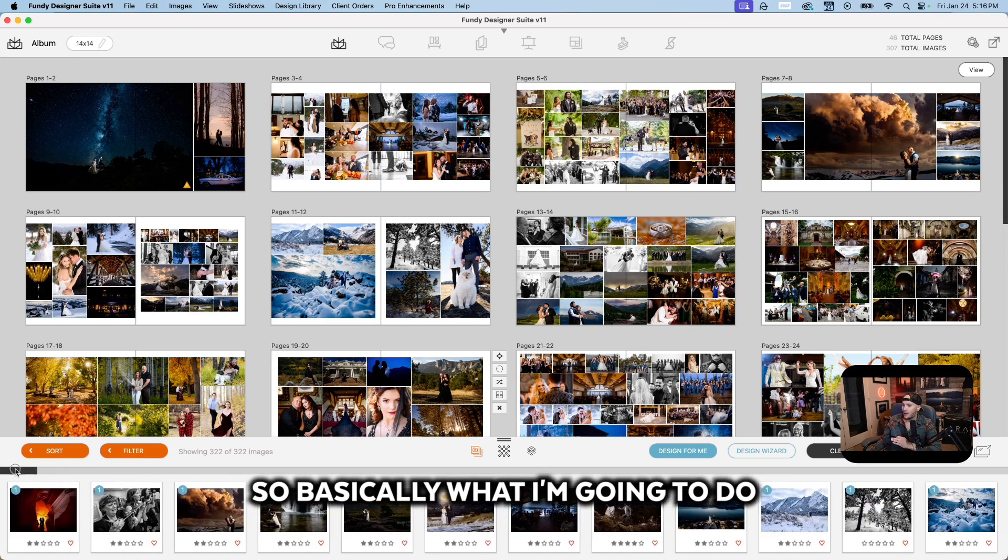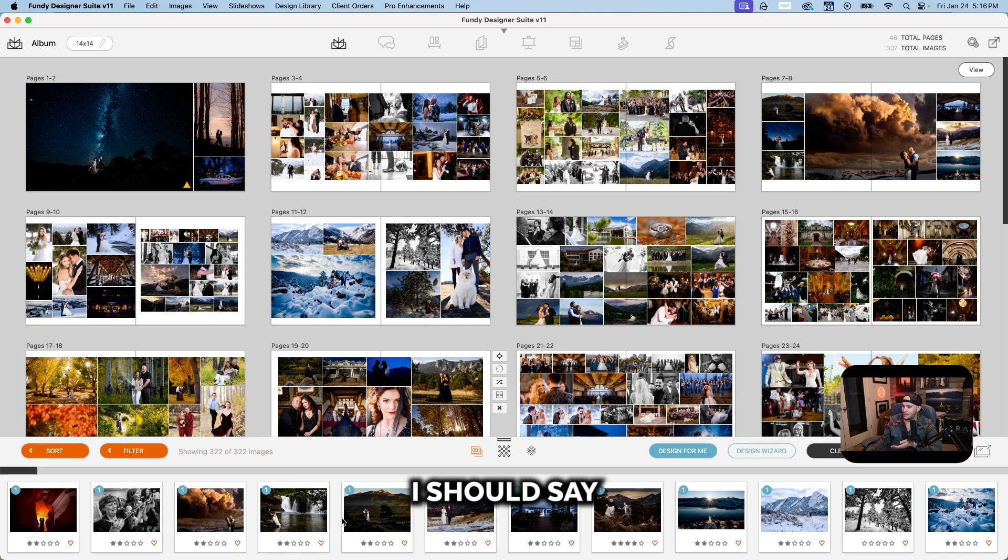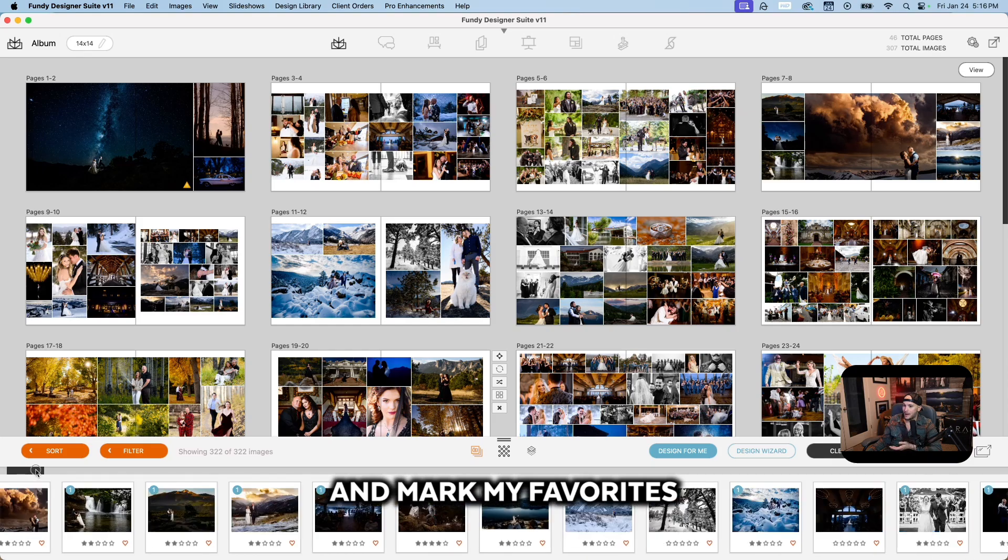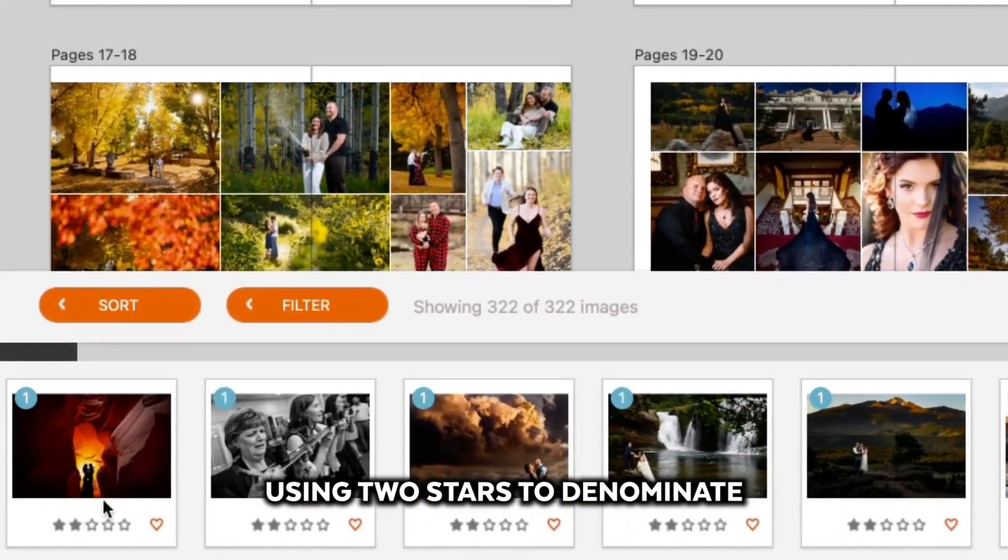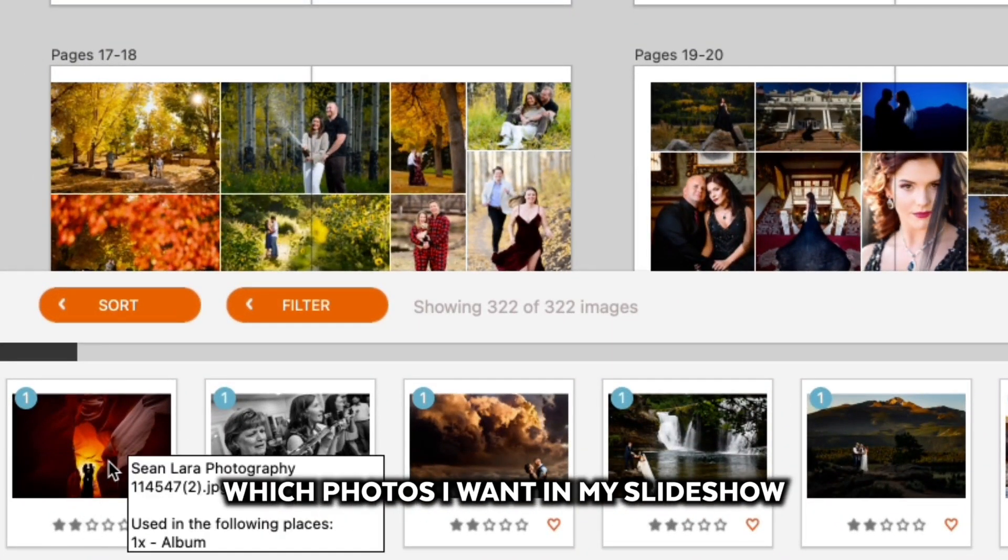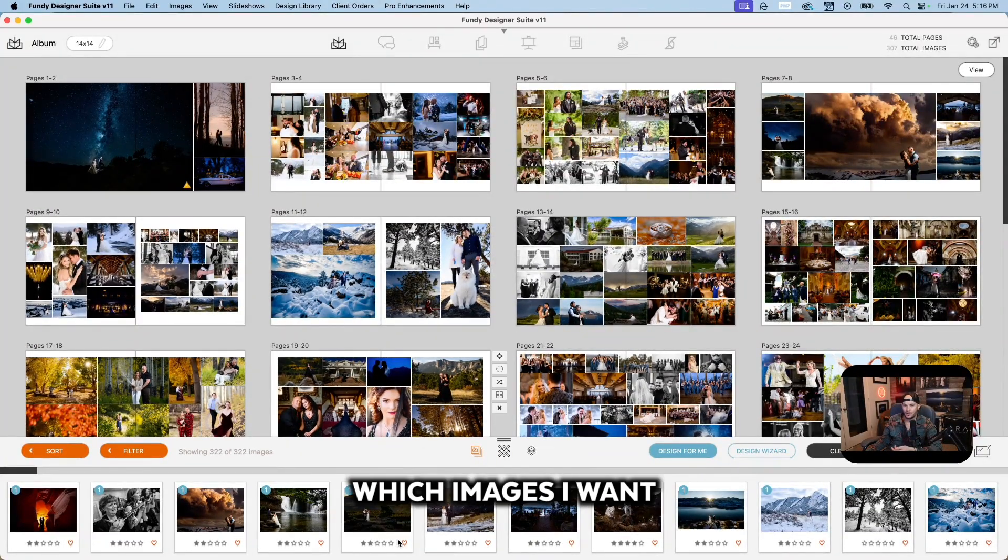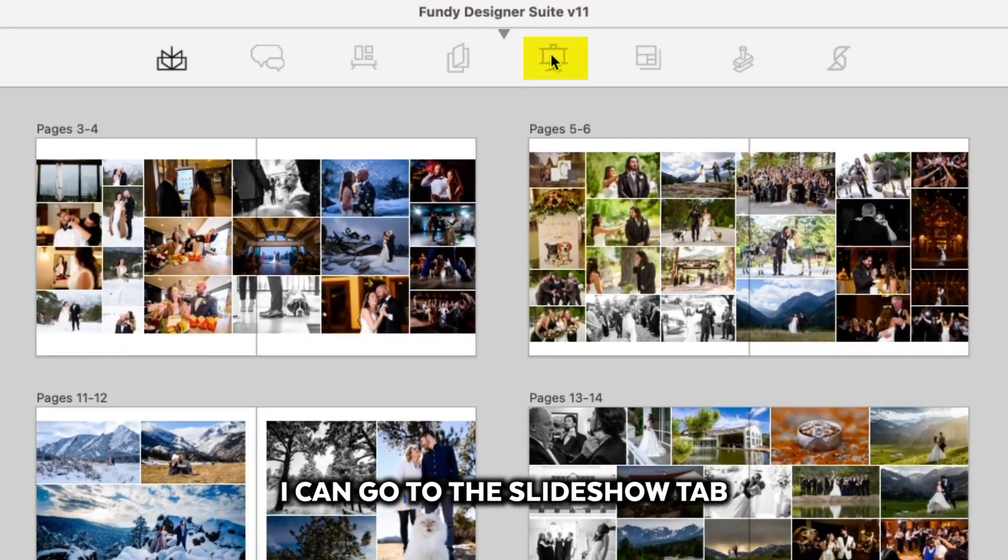Basically what I've already done is go through and mark my favorites. In this case, I'm using two stars to denote which photos I want in my slideshow. Once I've done that, once I've decided which images I want, I can go to the slideshow tab right here on the top and start getting my slideshow together.